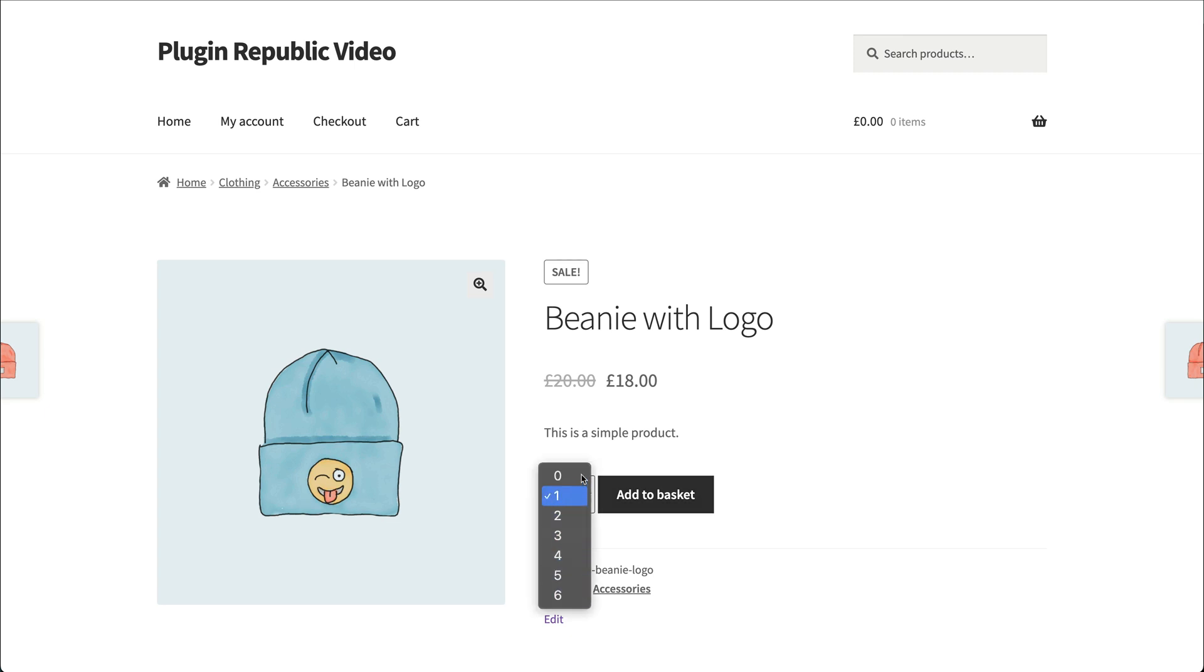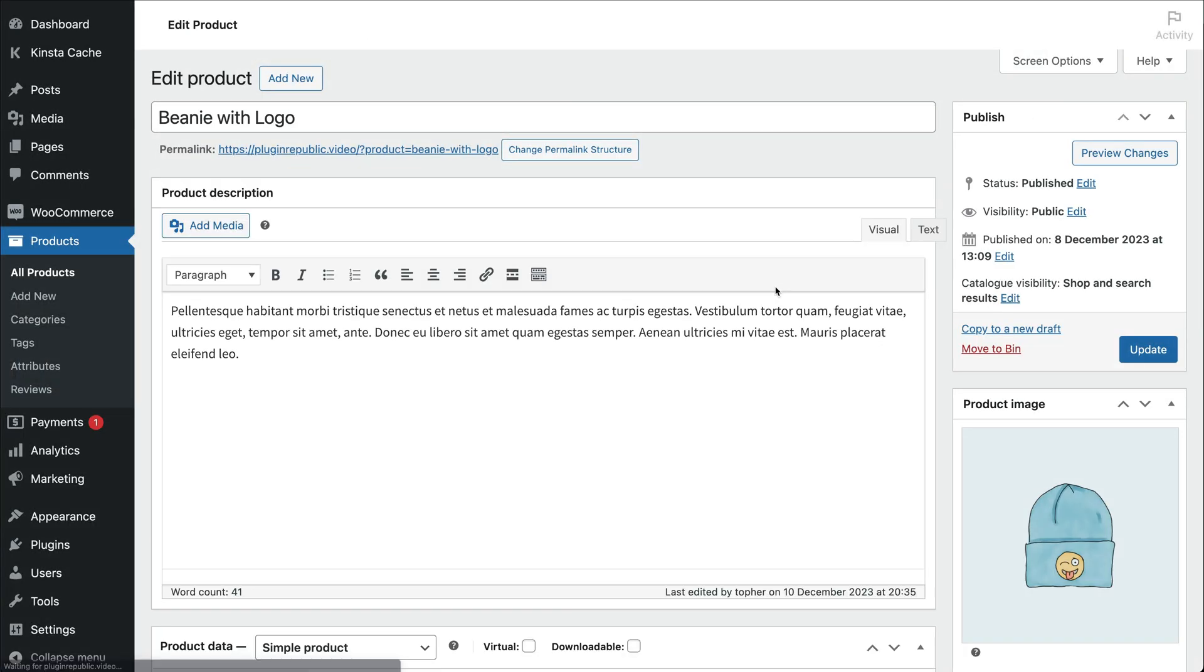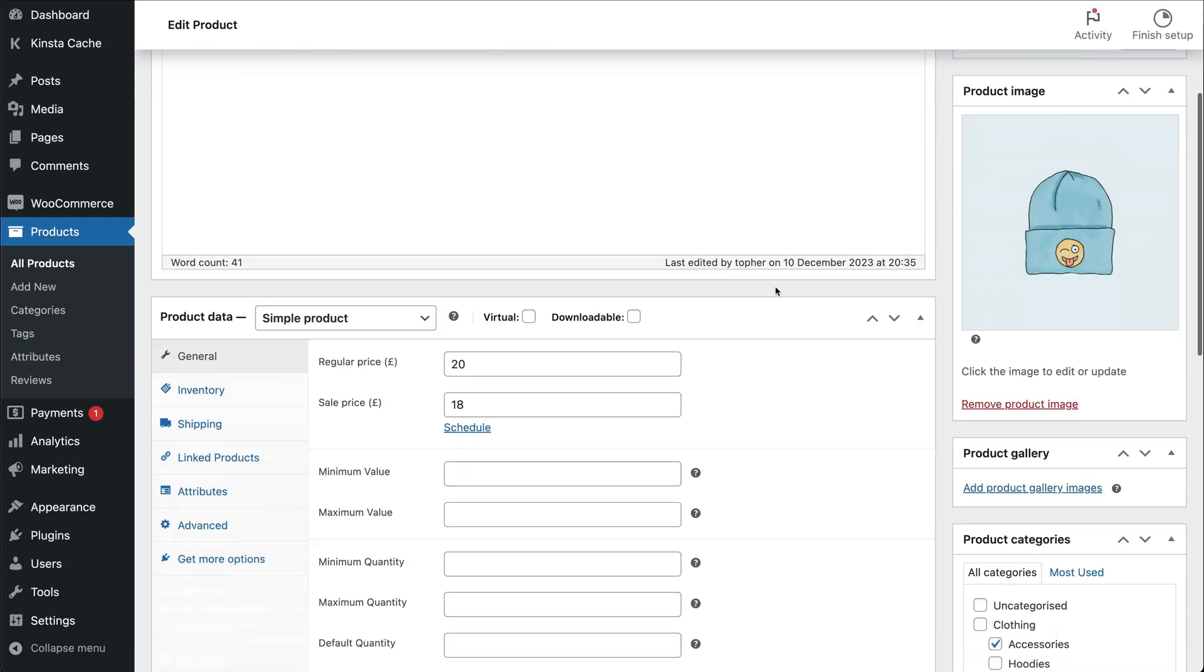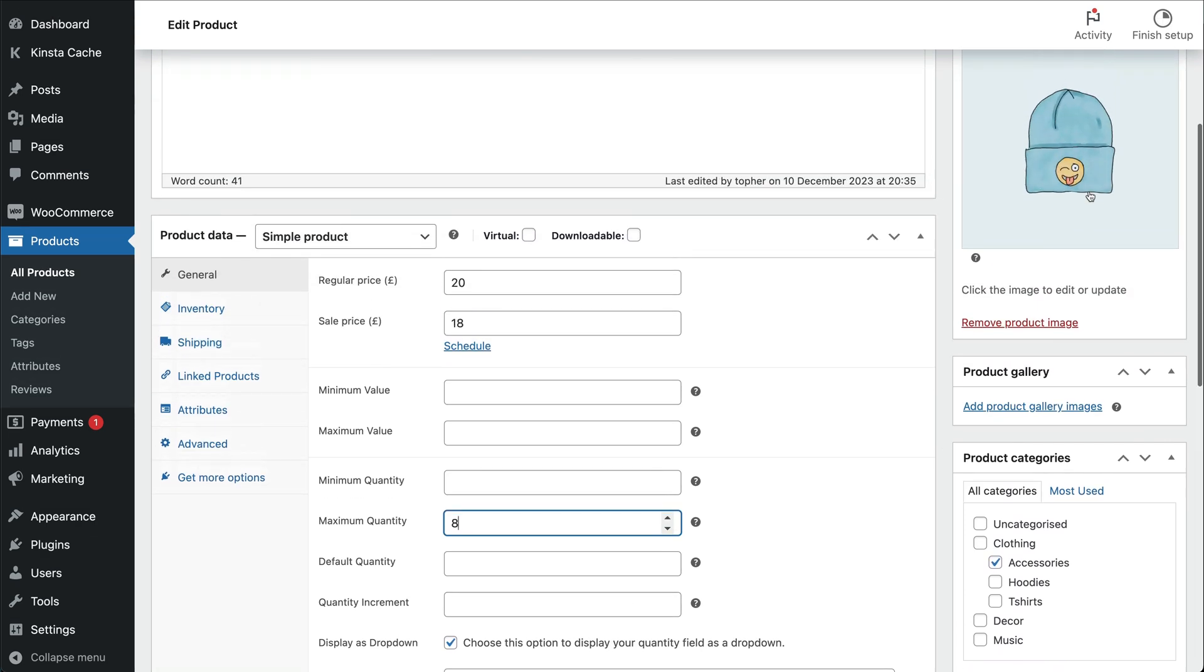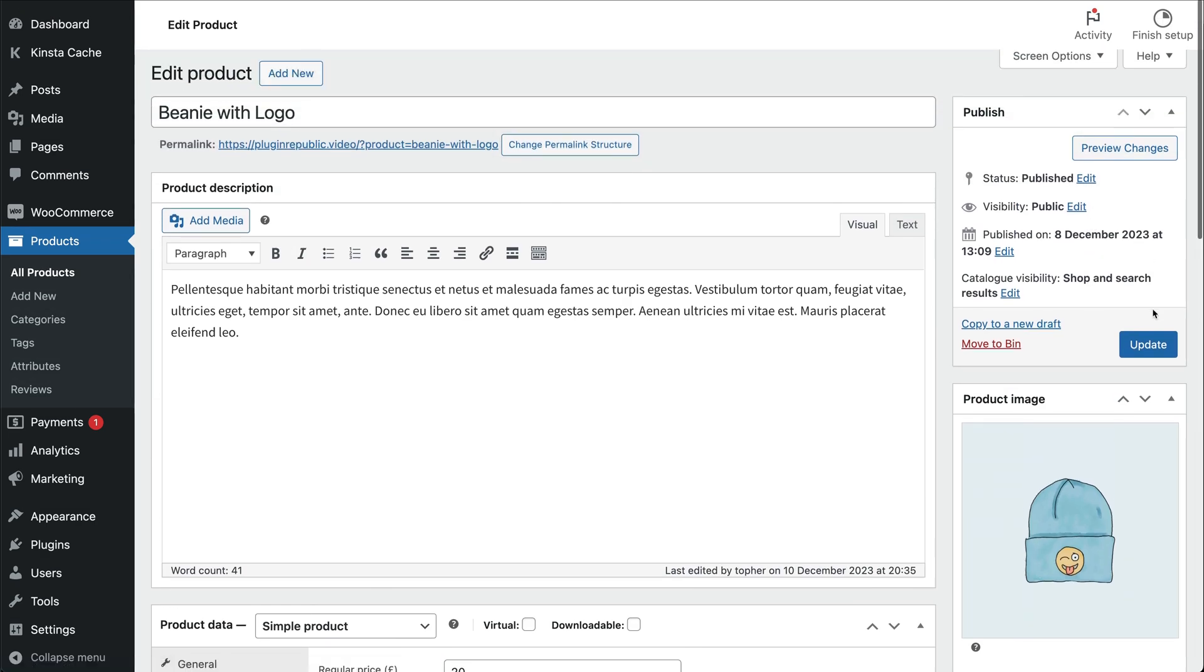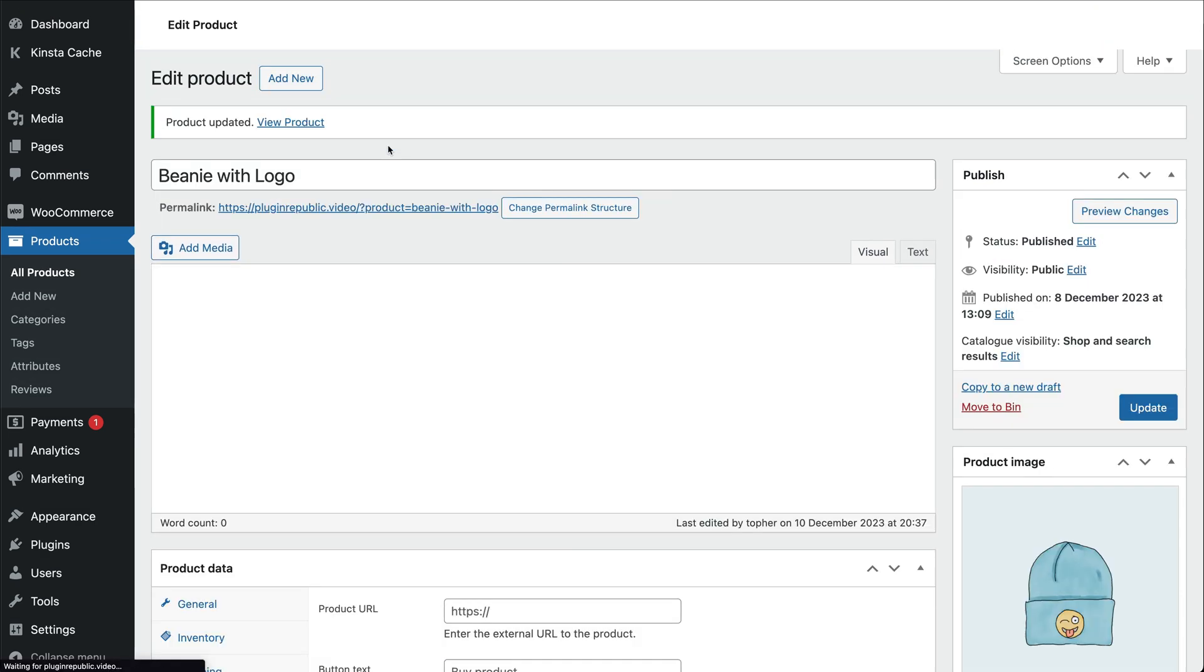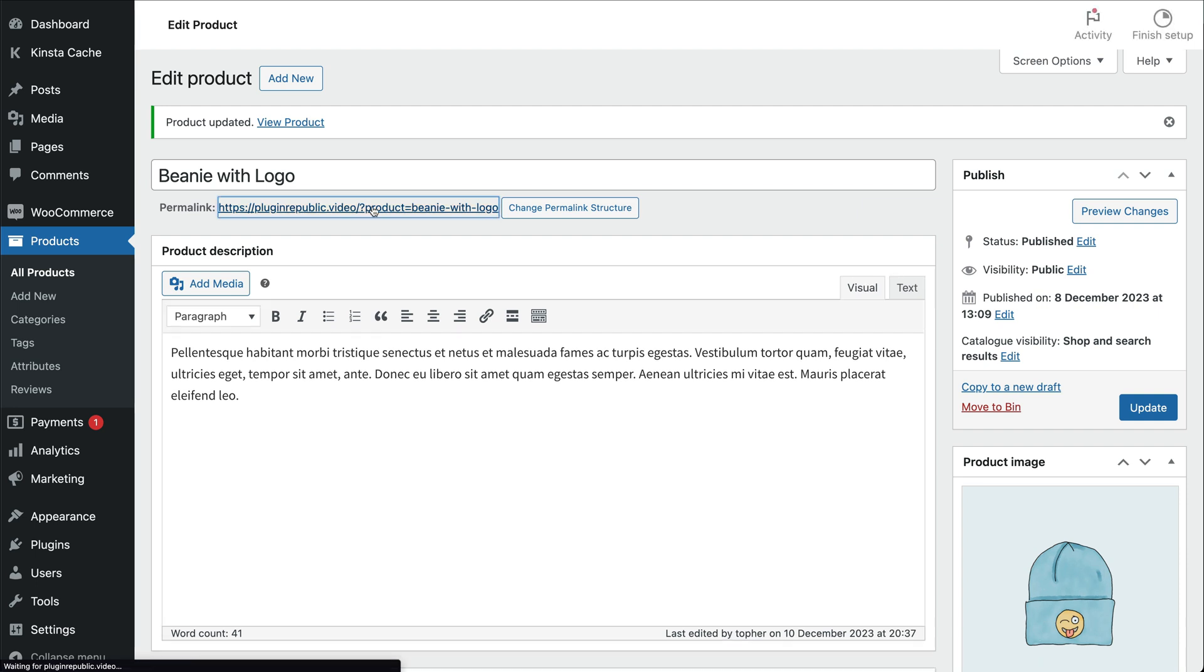If you prefer, you can just set this for an individual product. Go to the product that you'd like to have the drop-down for, and you'll see the same settings in the General tab here. Again, choose a maximum quantity and enable the Display as drop-down field. Save and take a look on the front end.